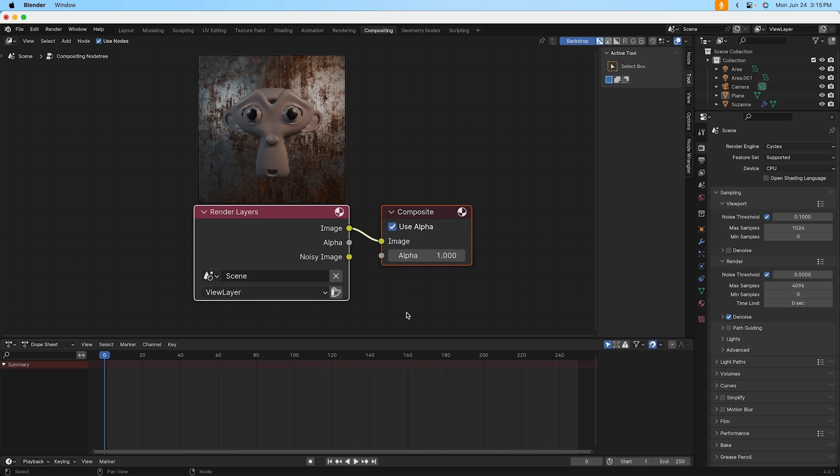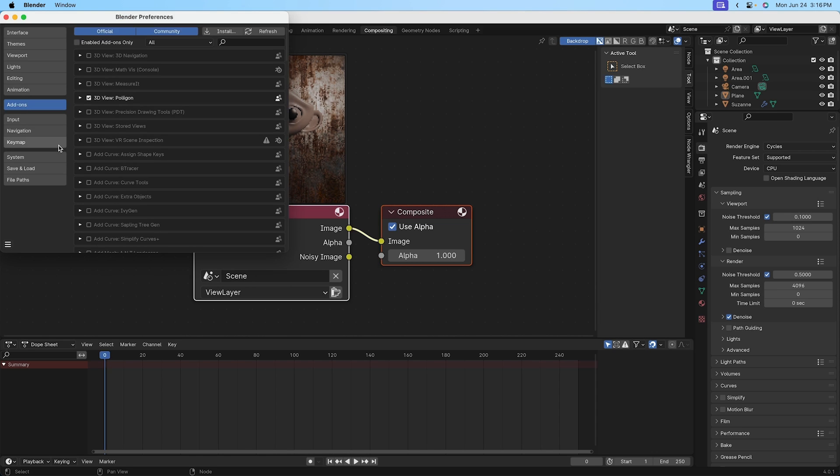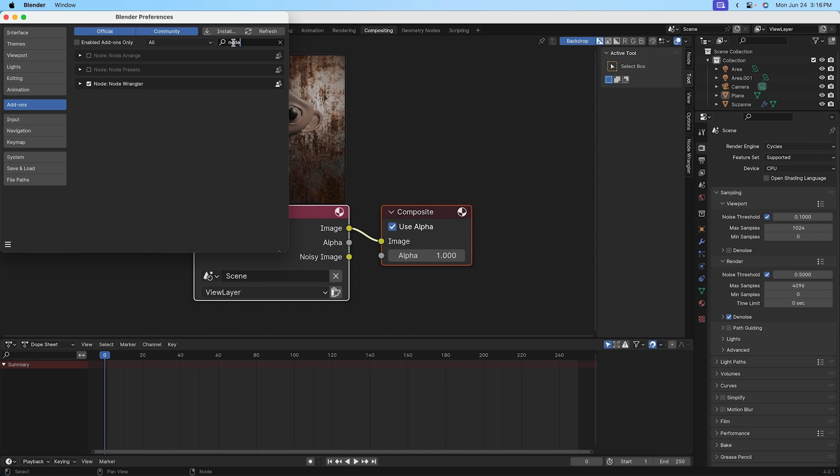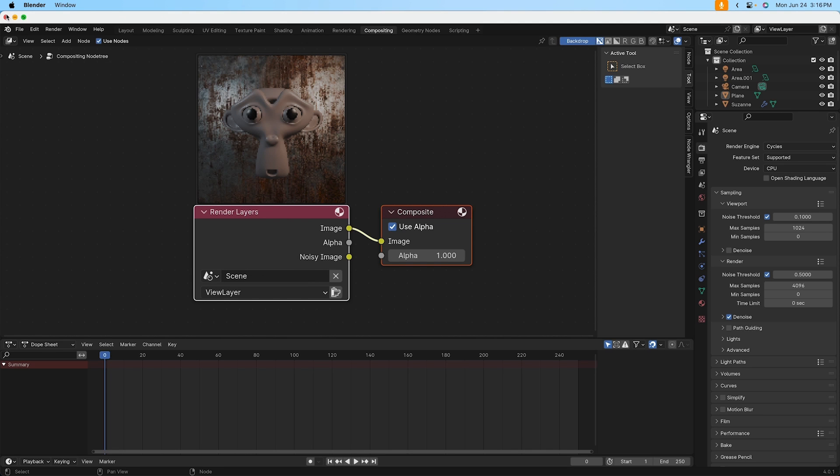Now before we move any further, we'll want to make sure that we have the node Wrangler add-on enabled. Now we did this in a previous lesson, so if you've been following along you've already completed this step. But if you haven't already, make sure to go up to your edit menu, pick preferences, on the left hand side click on add-ons, and then search for node Wrangler, W-R-A-N-G-L-E-R. You'll see here node Wrangler, and you can check that box on. I've already done so, so I can go ahead and close the preferences window.